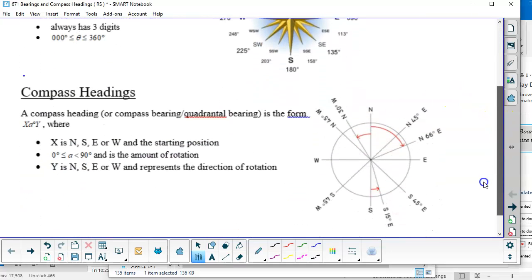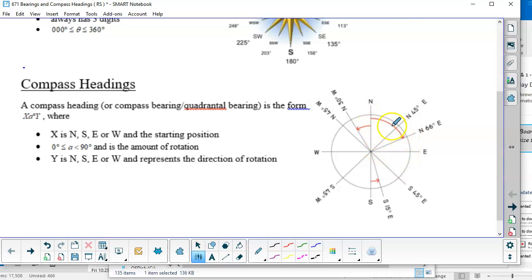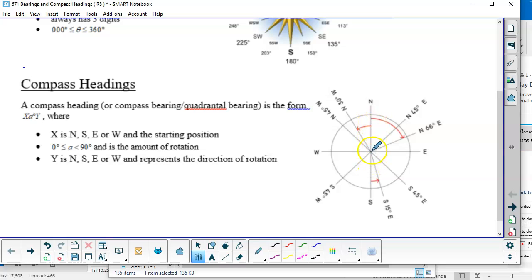Compass headings use north, south, east, west. They're given as a direction, then an angle, then a direction. The first direction is your starting direction, and based on that angle you rotate towards the second direction. For example, north 66 degrees east and east 24 degrees north represent the same direction. In navigation, north and south are typically listed first, unless the angle is closer to east or west.